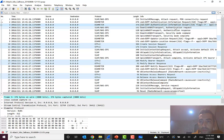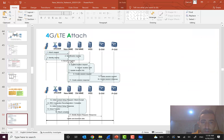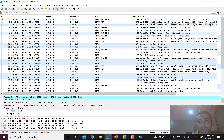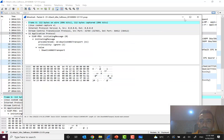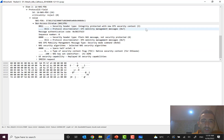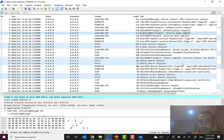After receiving the authentication response, a security mode command is sent from MME to UE. In the call flow diagram this is shown briefly as the security function. After a successful authentication, the security mode command instructs the UE which encryption algorithm should be used. The UE then sends back a security mode complete.